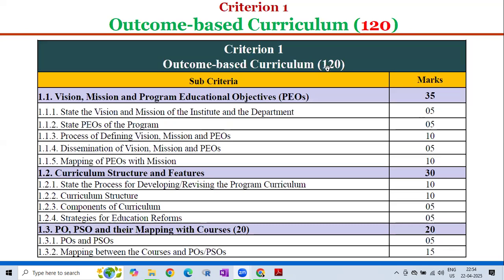Criterion 1, Outcome-Based Curriculum, has a total weightage of 120, divided into the following sub-criteria. Sub-criterion 1.1: Vision, Mission and Program Educational Objectives carries 35 marks, further divided into: 1.1.1 State the Vision and Mission of the Institute and the Department — 5 marks; 1.1.2 State Program Educational Objectives (PEOs) of the Program — 5 marks; 1.1.3 Process of Defining Vision, Mission and PEOs — 10 marks; 1.1.4 Dissemination of Vision, Mission and PEOs — 5 marks; 1.1.5 Mapping of PEOs with Mission — 10 marks. Sub-criterion 1.2: Curriculum Structure and Features carries 30 marks.